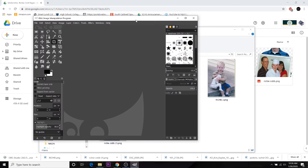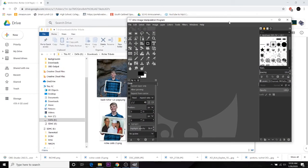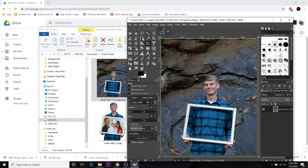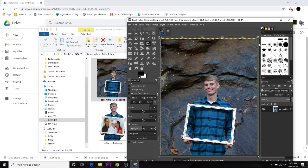Once GIMP is loaded, we're going to drag our first file into it, and it's going to be the background. Always start with the background image. Drag, drop it in. So these are custom created just for you guys. You don't have to mess with them. It's the right size, all that good stuff.